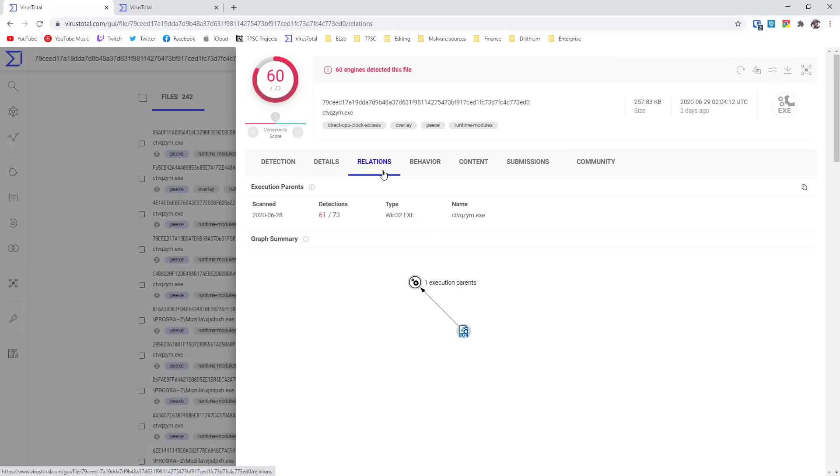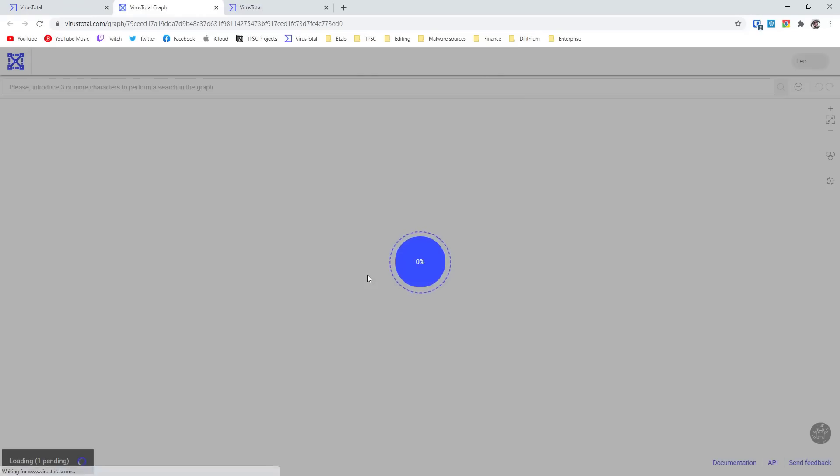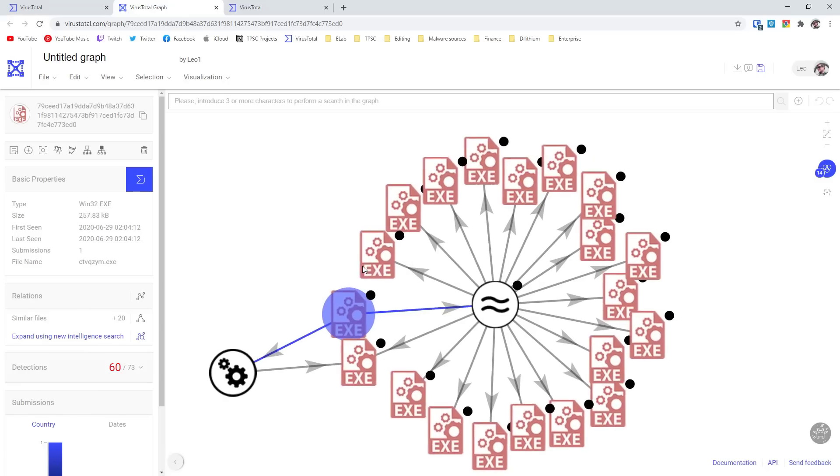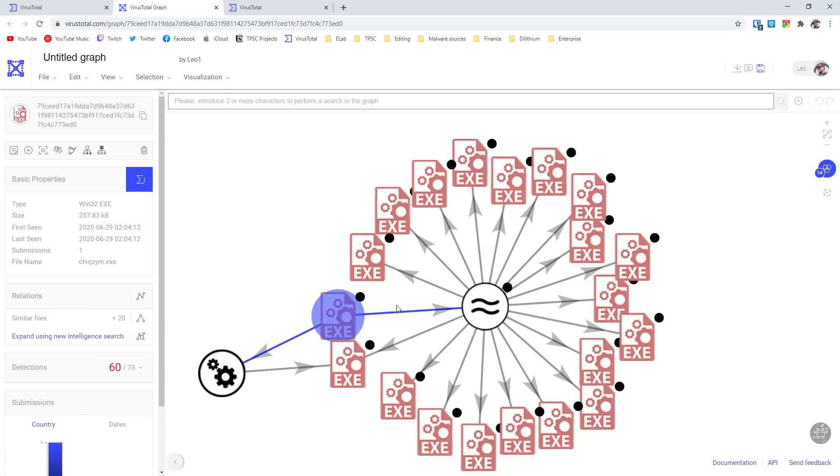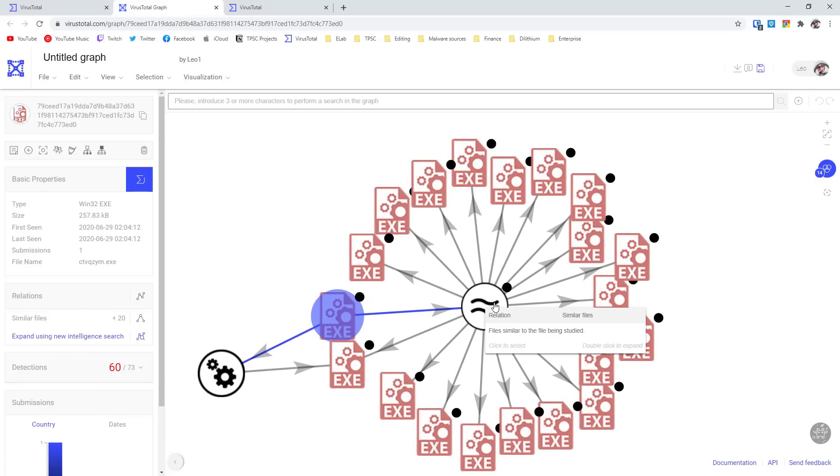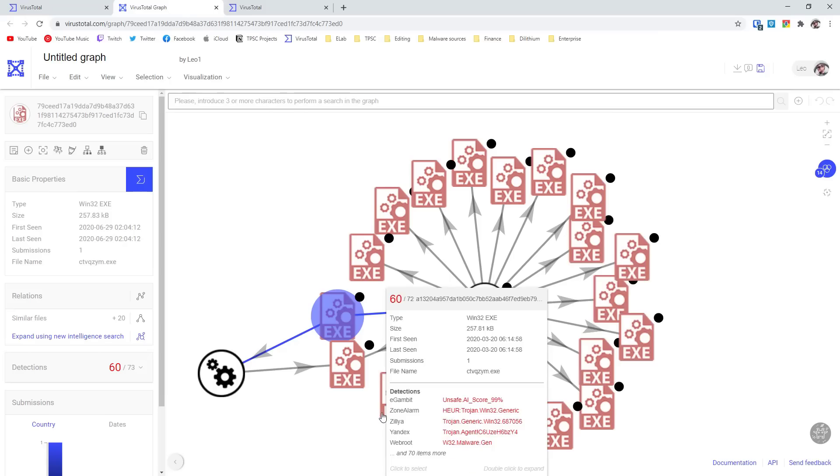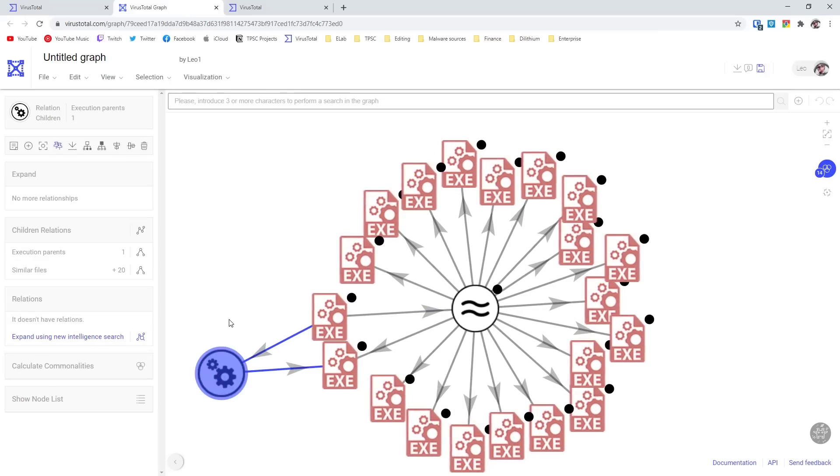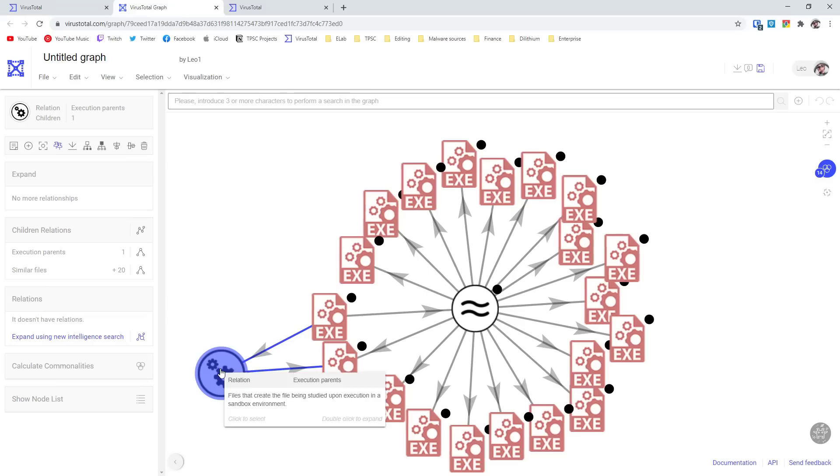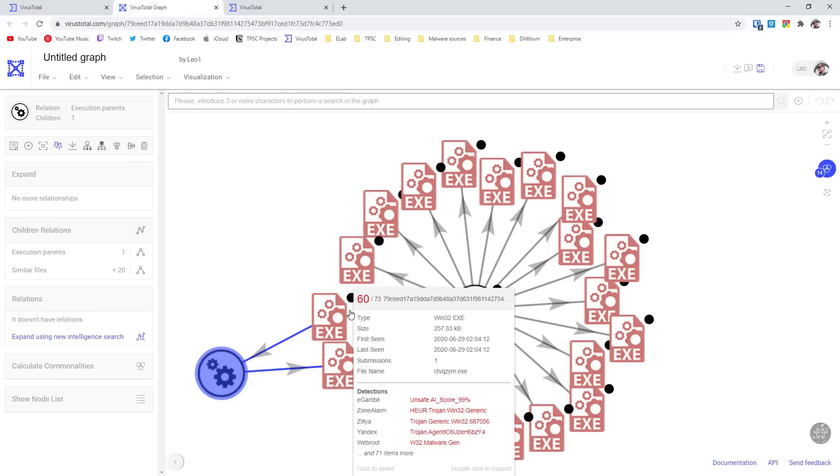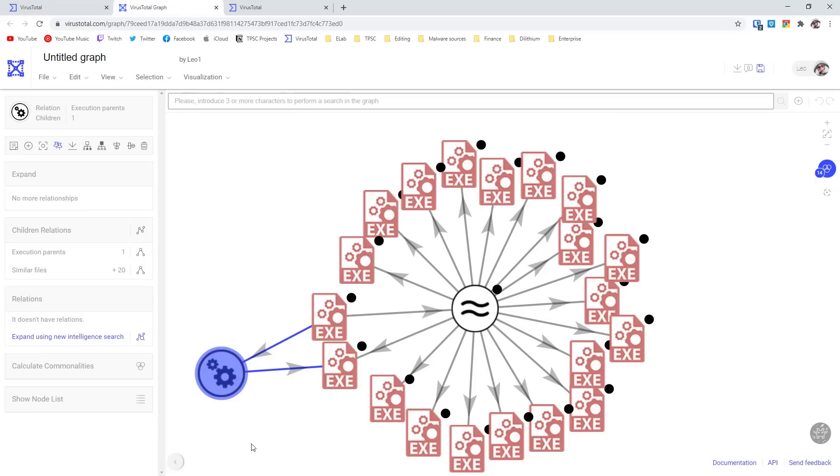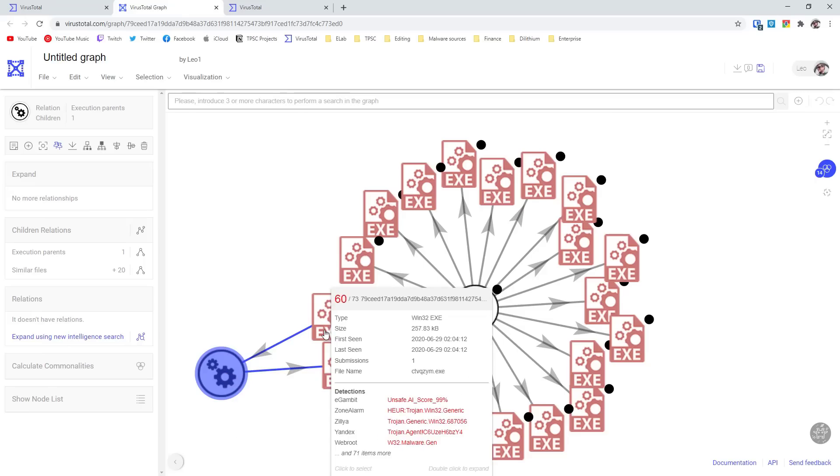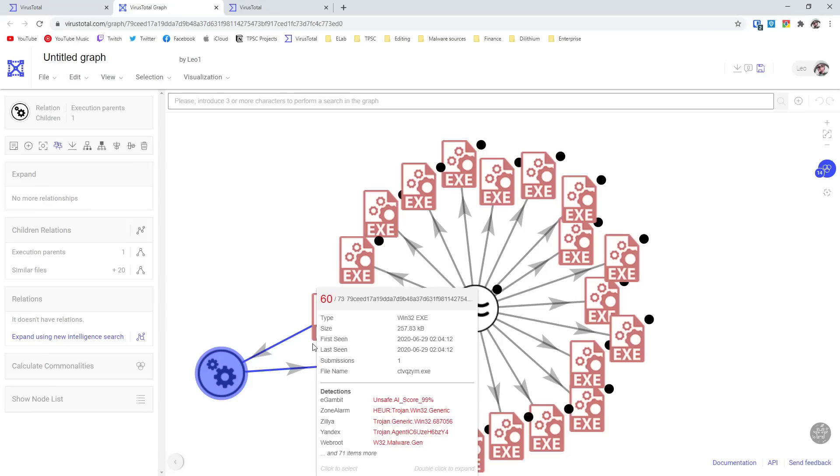Now, if we go into relations, this is where you can actually engage with VirusTotal graphs. What this does is show you everything else that this file is associated with or related to in a GUI format. As you can see, once we load this up, this file is clearly related to a lot of similar files which are malicious. You can also find execution parents, which means files that create this file that we're looking at when they're executed dynamically. So this is a great way to find the malicious payload and also the attack vector. For example, this exe file has an execution parent, which means there's another file that created this file during its execution process.